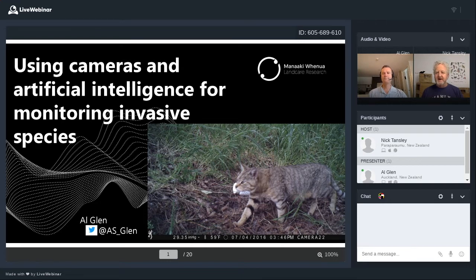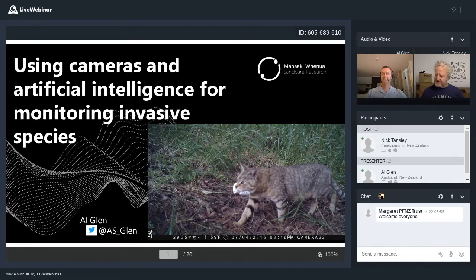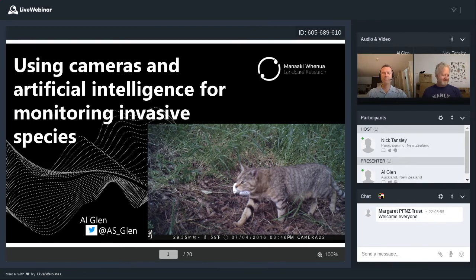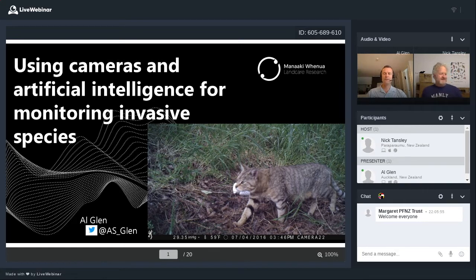Our guest today is Al Glenn. Hi Al, how are you? Very well, thanks for having me. I was going to introduce you but can you introduce yourself and give us an idea of where you fit into the scheme of things? Sure. Kia ora koutou. My name's Al Glenn and I'm a wildlife ecologist at Manaaki Whenua Landcare Research. You might pick up a bit of an Australian accent, but I've been living and working in New Zealand for just over 10 years.